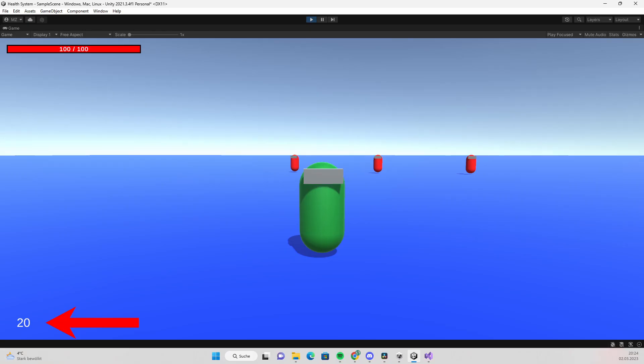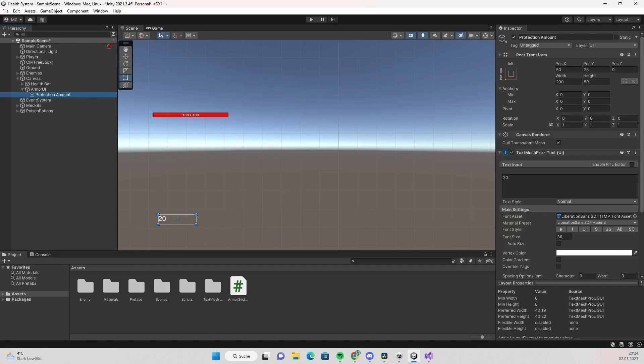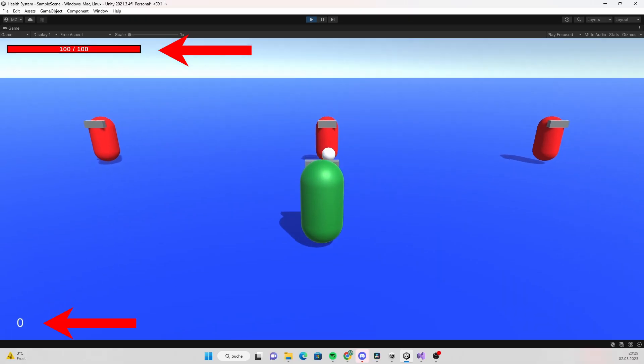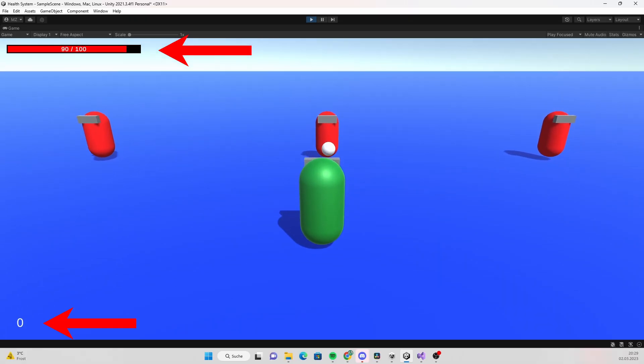Let's also display the protection amount on the UI so that the player can see how much damage he absorbs. We are gonna do in the same way we did in the beginning with the health amount. Create a TextMesh Pro text, create a reference to it and set the text to the amount in the update function. Now when you set the protection amount to for example 50, the player will get 50% less damage.